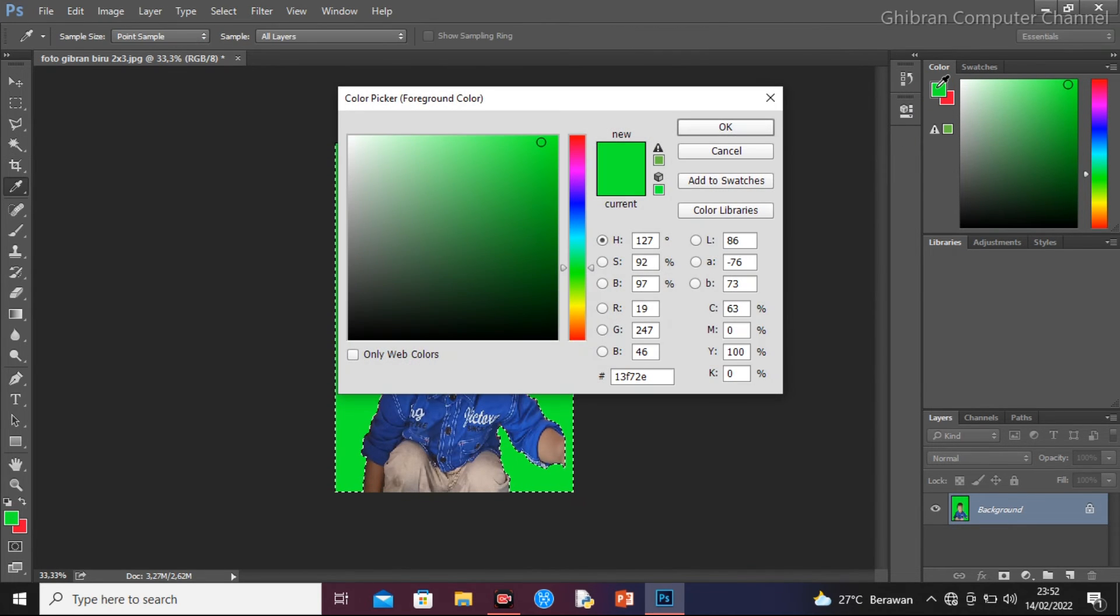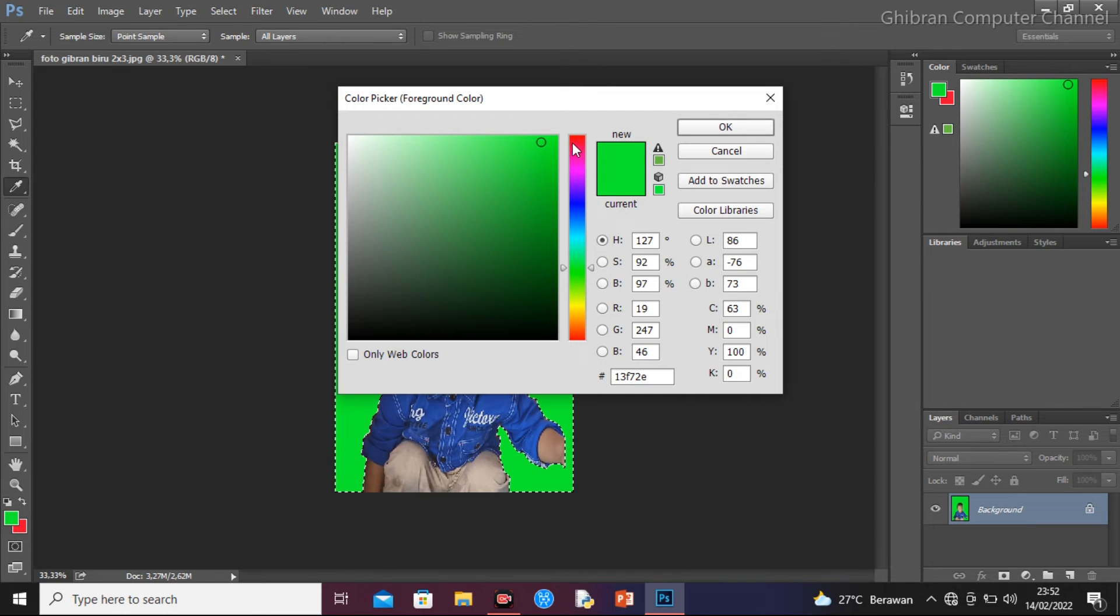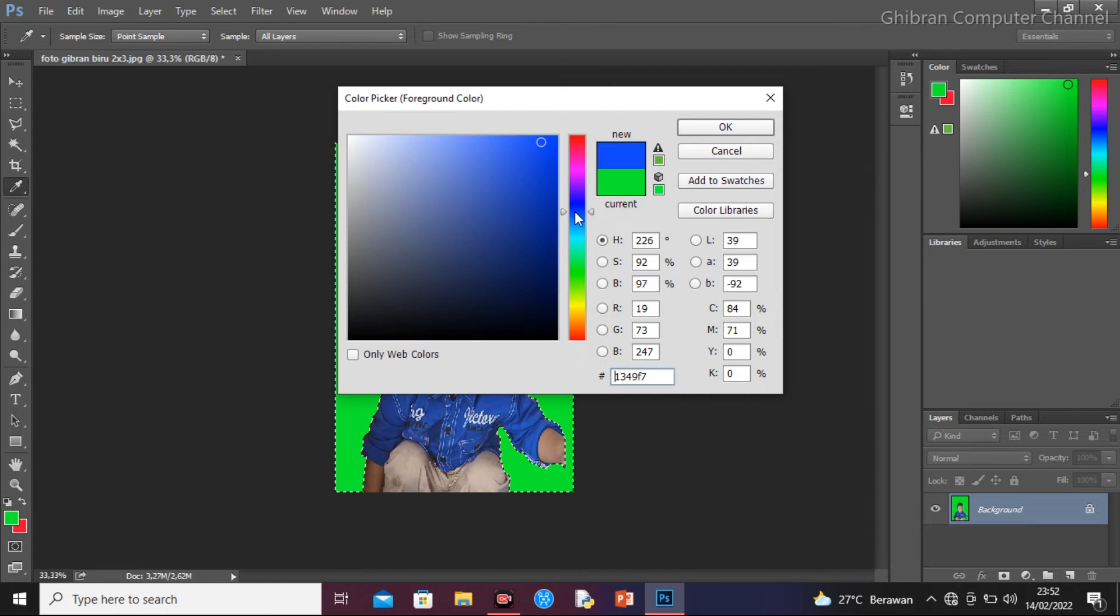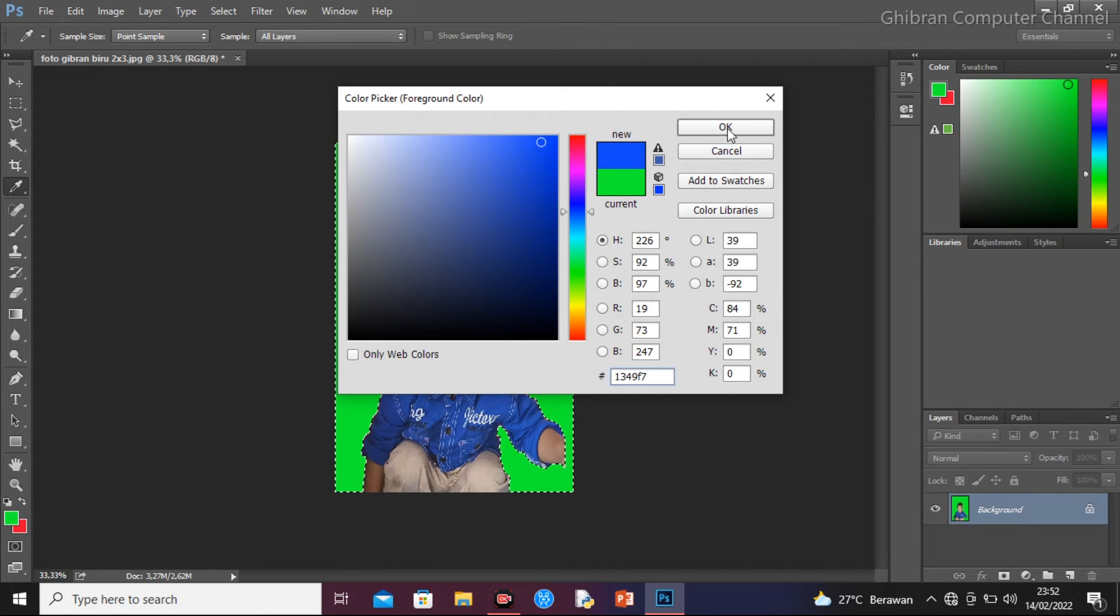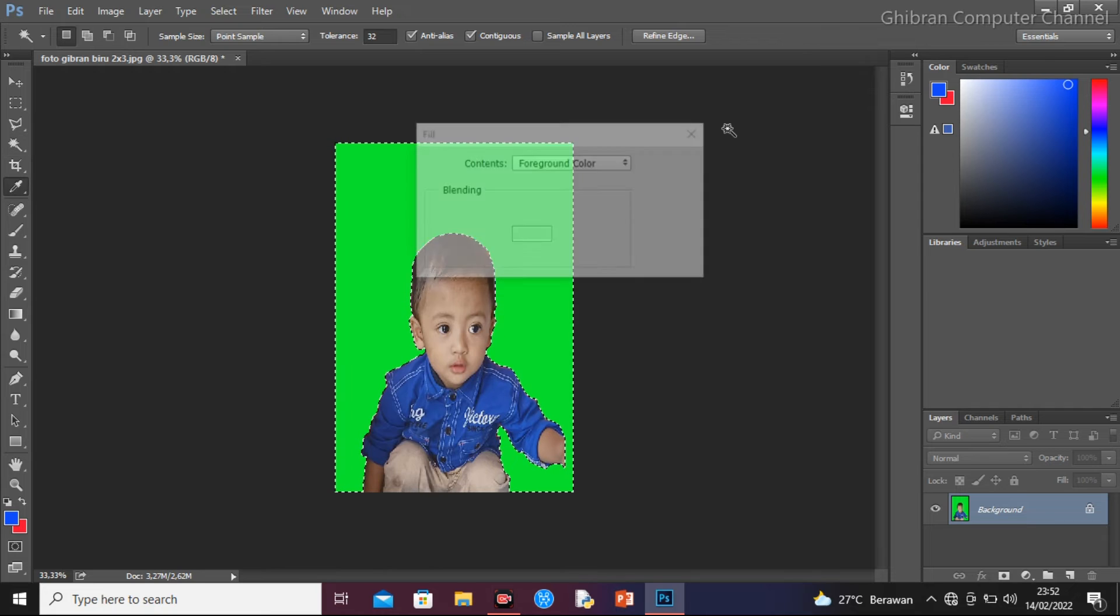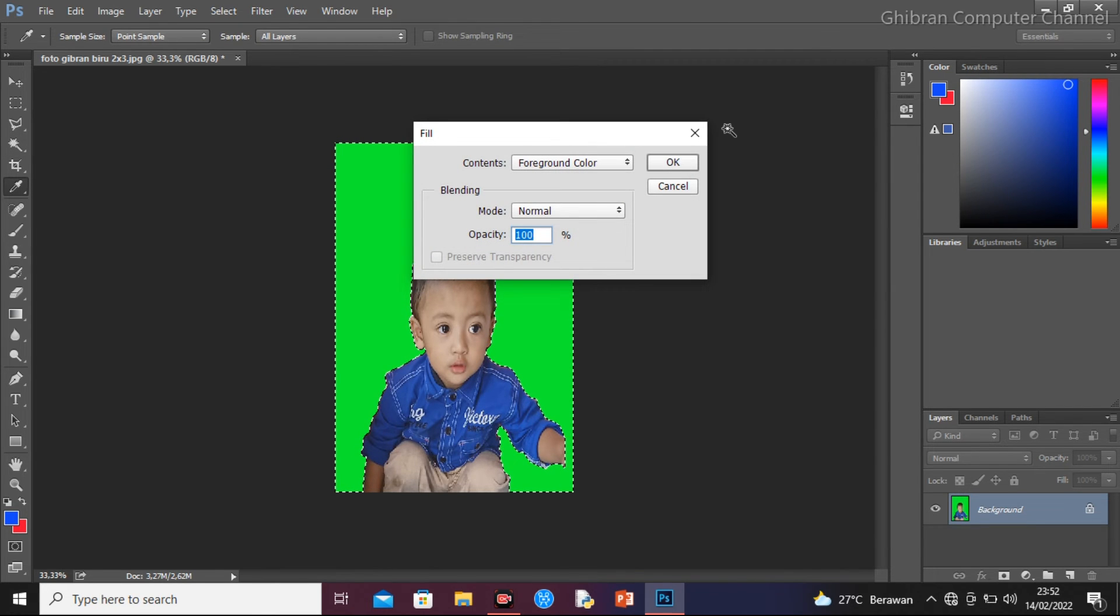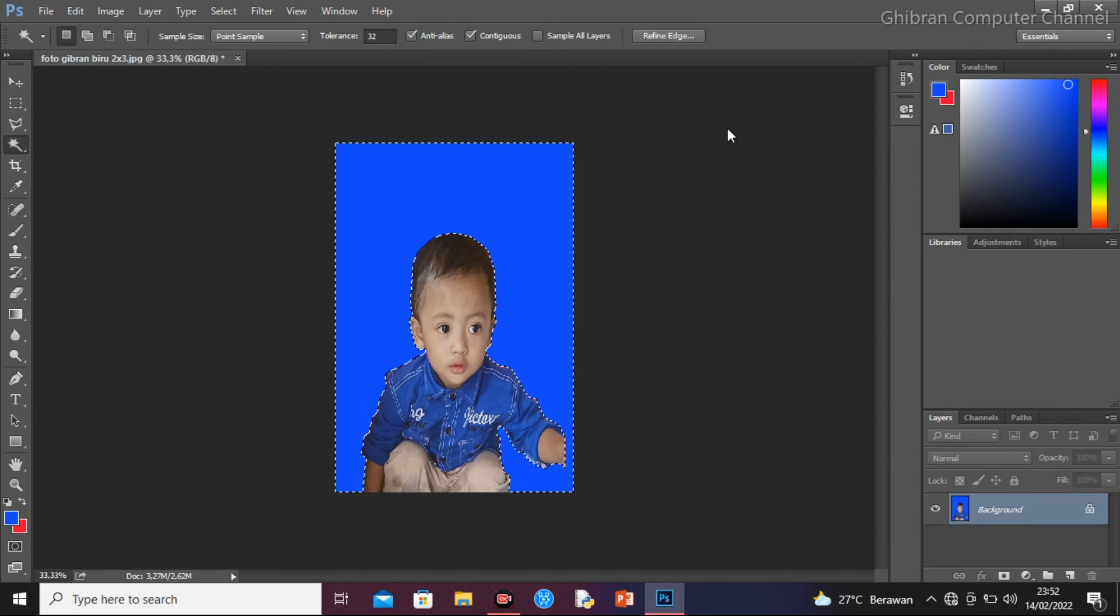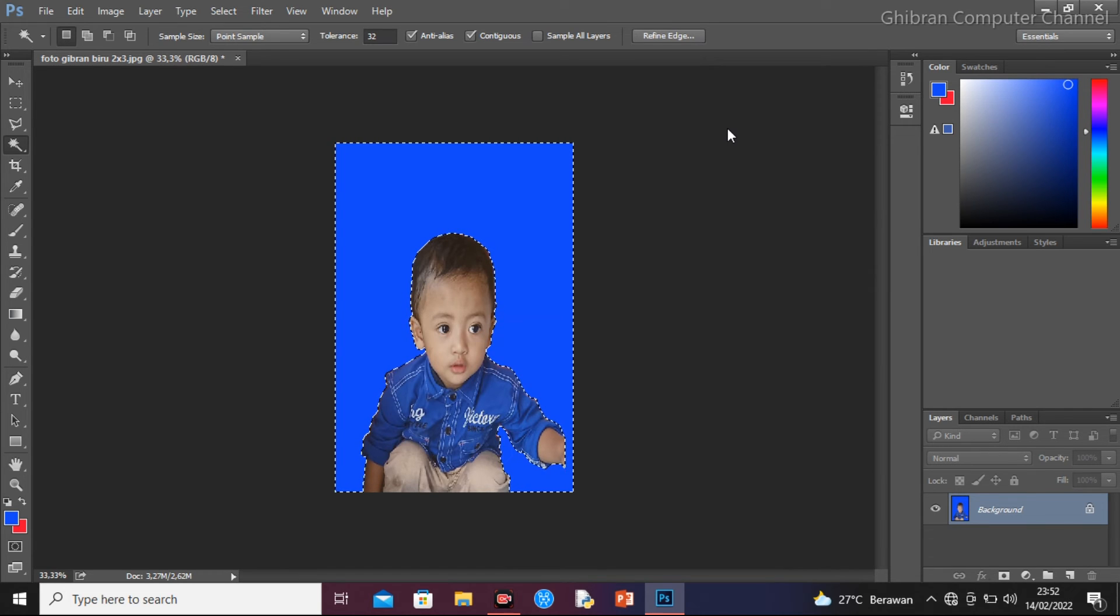Kemudian kita ubah ini, klik. Kita okehkan, kita backspace, kita enter, kita okeh. Terima kasih.